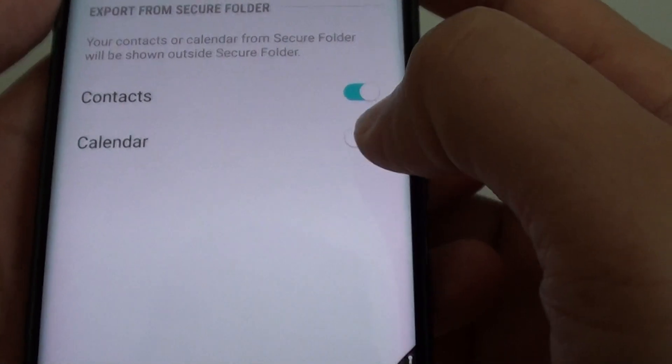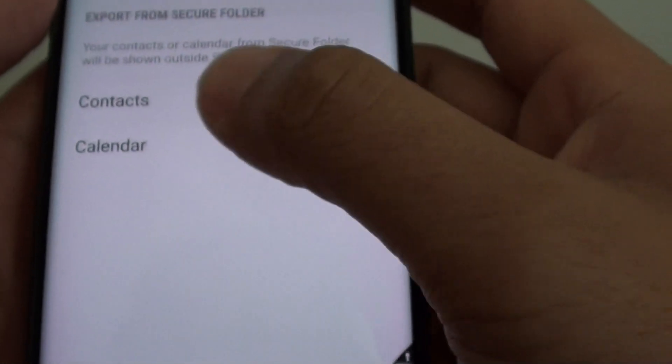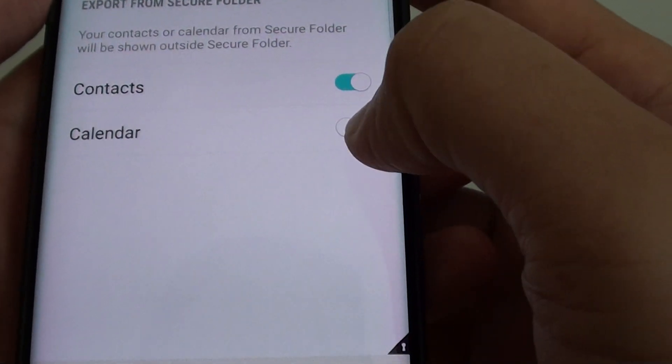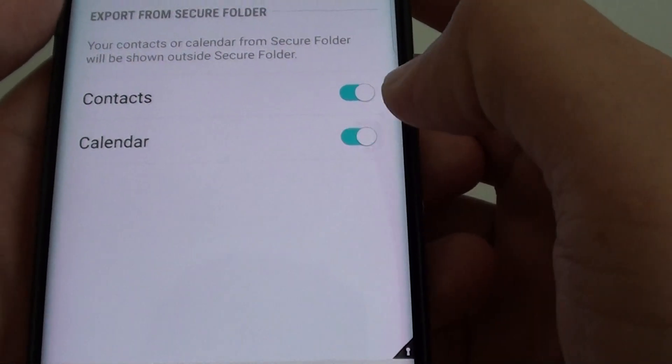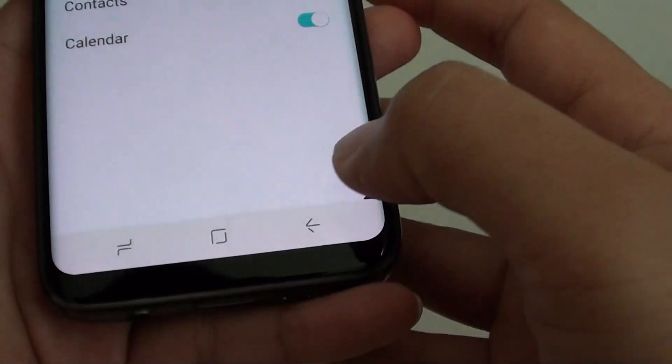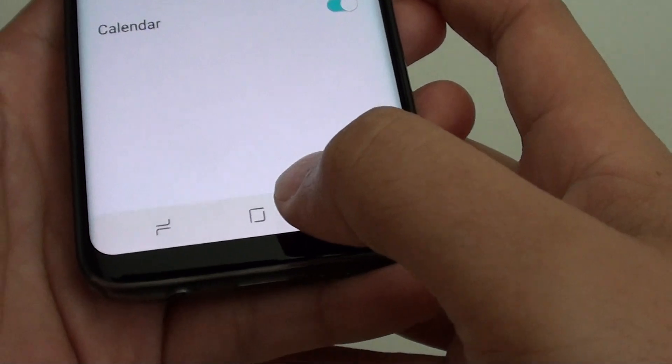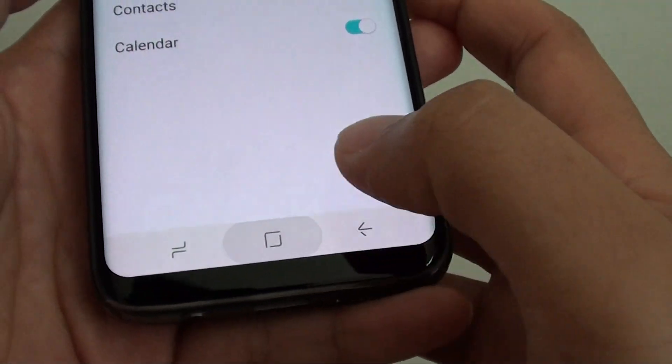Sliding it to the left will turn it off, and sliding the switch to the right will turn it on. Finally, tap on the home key to finish.